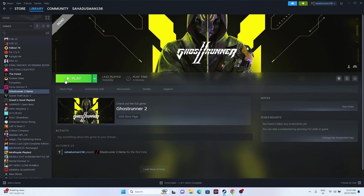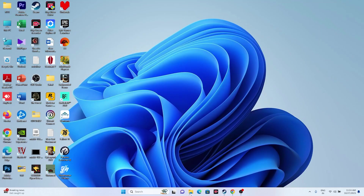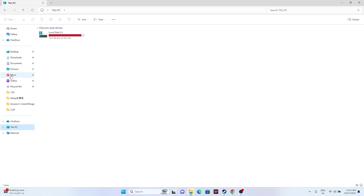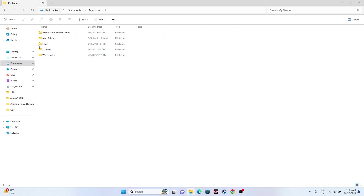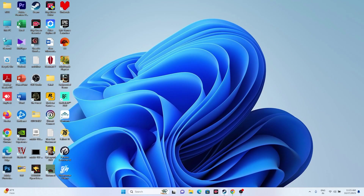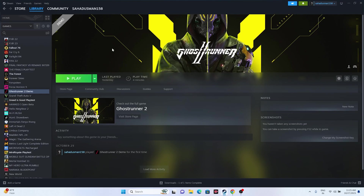Next, try deleting the saved game files. Open File Explorer, go to This PC, then Documents. Look for the game folder there, or navigate to My Games and find the Ghostrunner 2 folder. Delete it — but keep in mind you will lose all your saved data. Once deleted, try launching the game again.